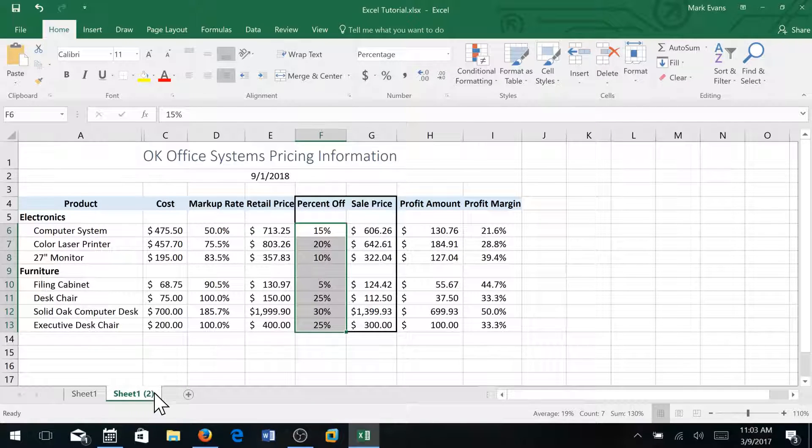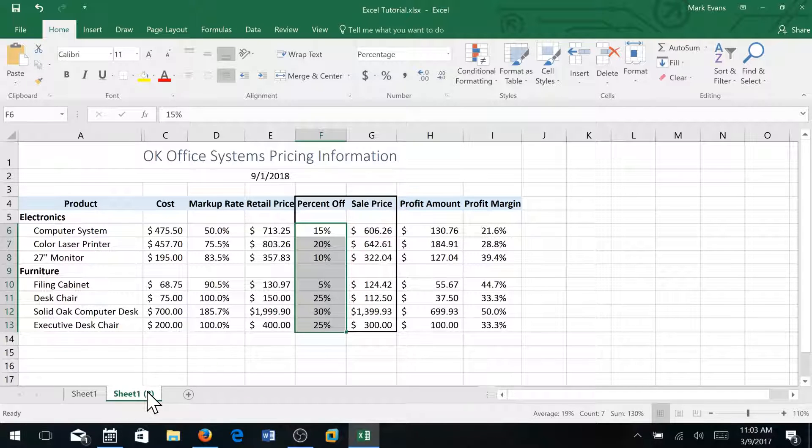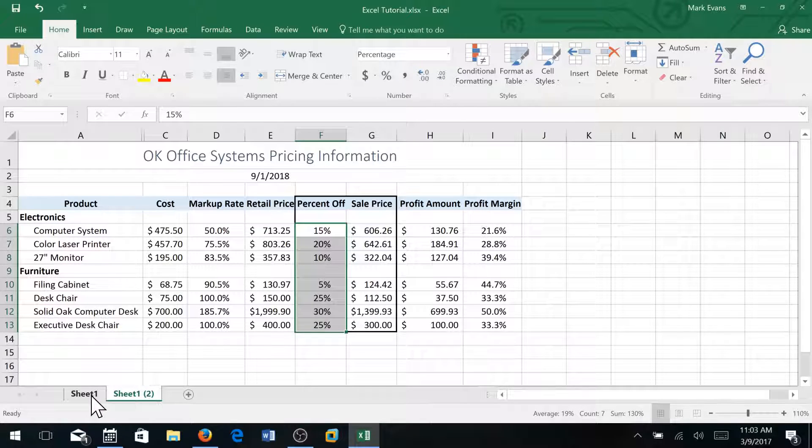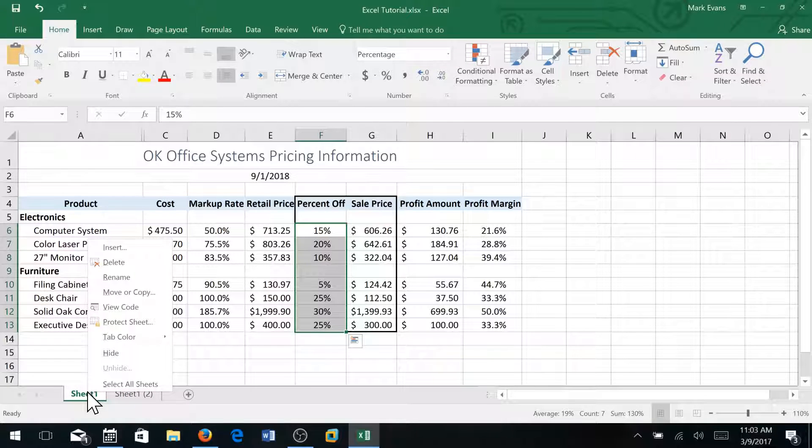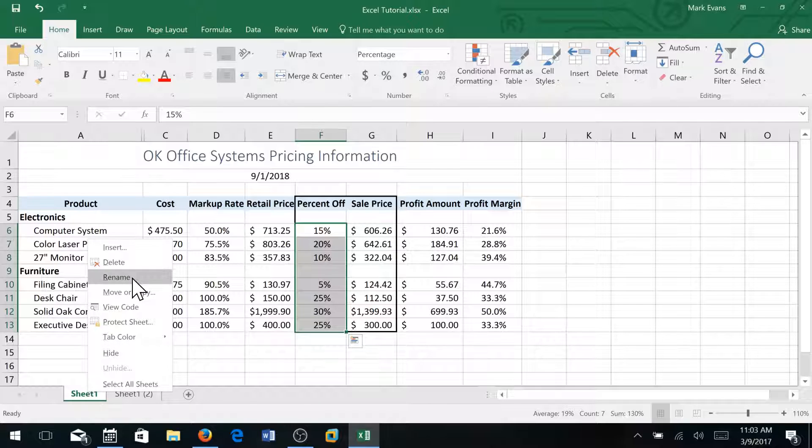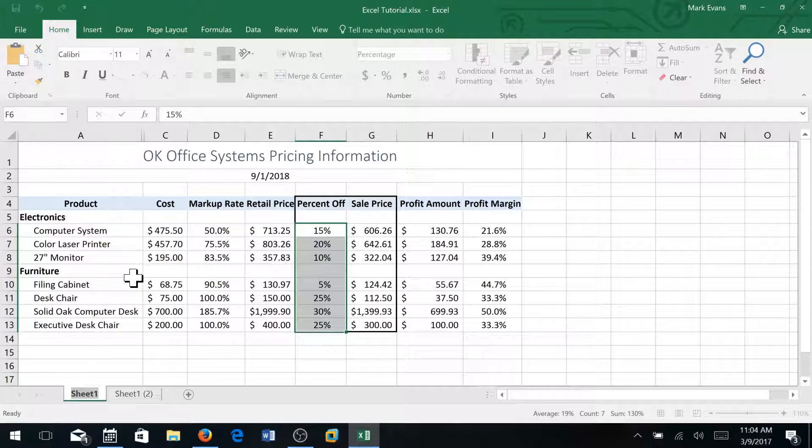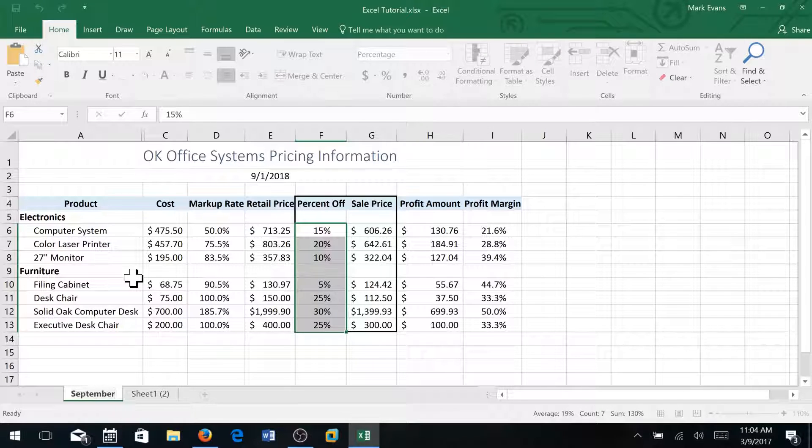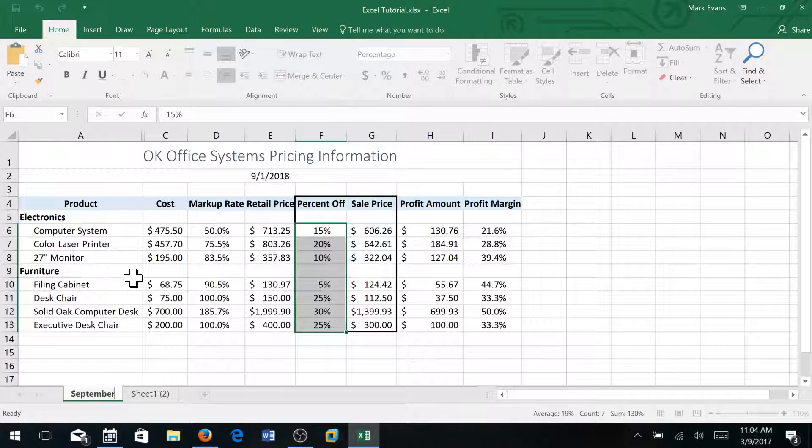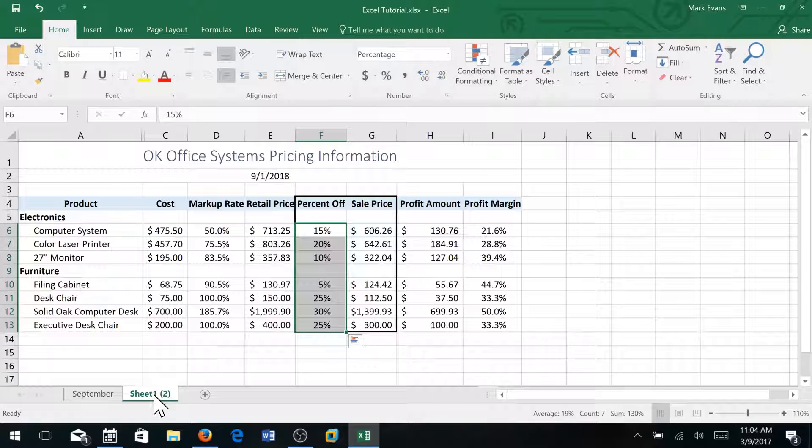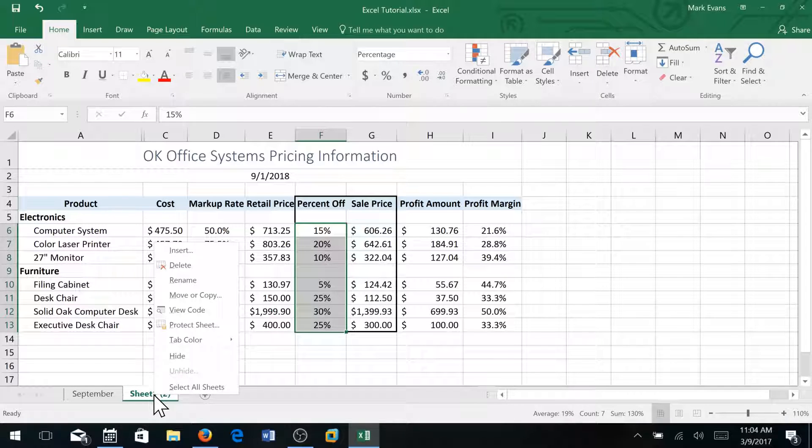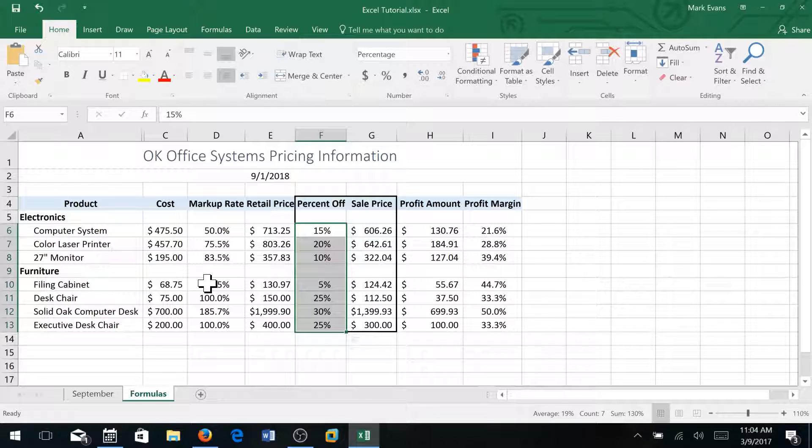There's really no reason to do it because they're identical right now, but in this case they did want us to do that. I'm going to right click sheet one and I'm going to rename the tab September, then I'll click sheet two and I'll right click and rename that tab Formulas and then I'll press enter.